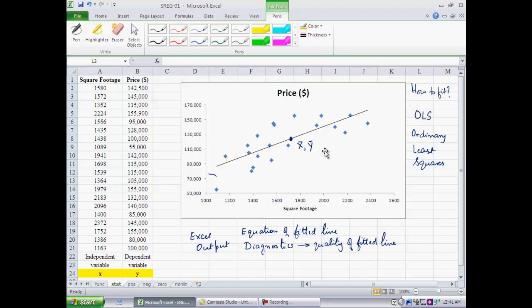We say here that these two variables — square footage and price — have a statistical relationship between them. The dependent variable is price and the independent variable is square footage.